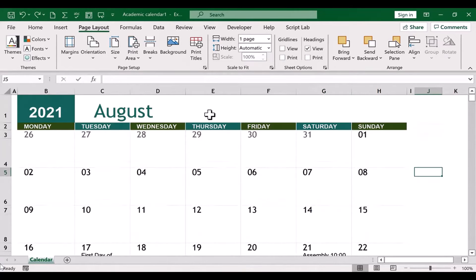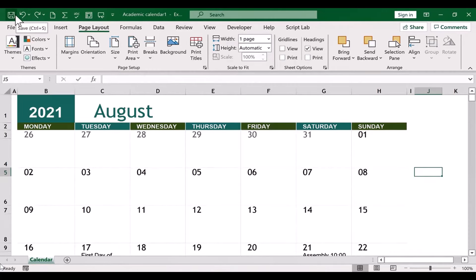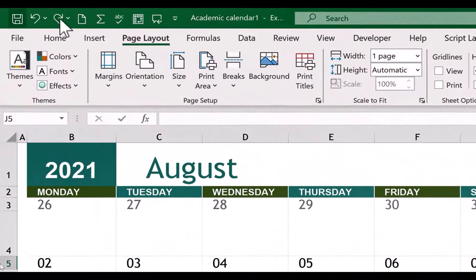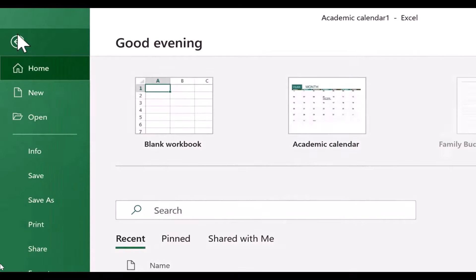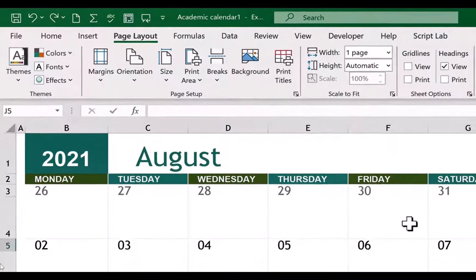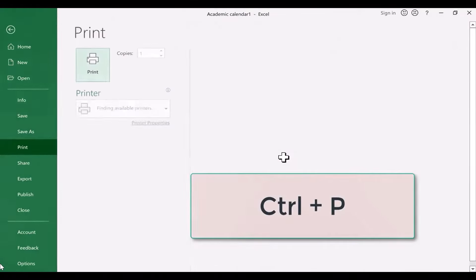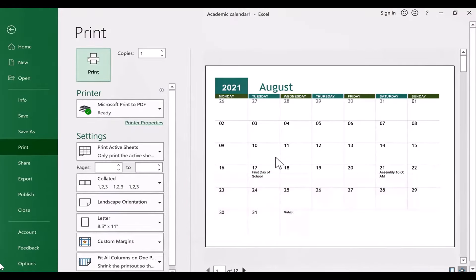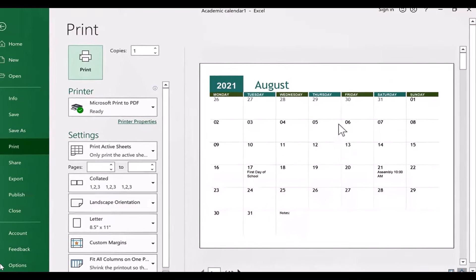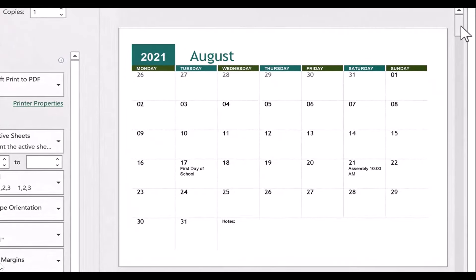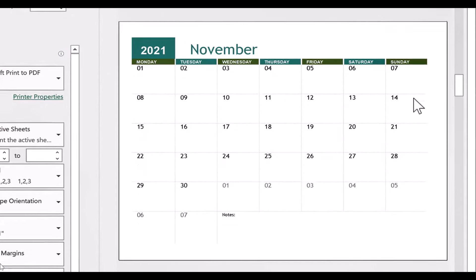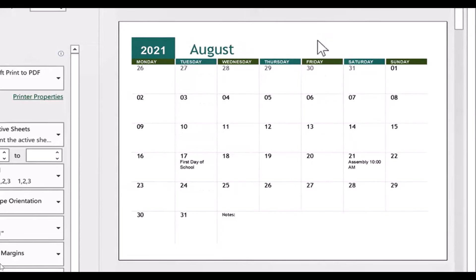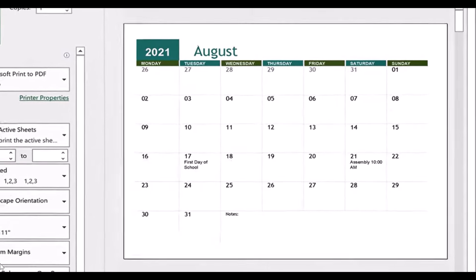Now at this point, I've got a nice calendar. I could save this. I could share it with people digitally if I want to. But in some cases, you're going to want to print. In order to print, you just click File, Print. Alternatively, you can also hold Ctrl and tap P, and it takes you to the print interface. And it gives you a nice preview of what the calendar will look like when printed. And I think this is going to look great. There's September with all the homework and pop quizzes. Poor unfortunate students. There's August with the assembly and the first day of school. So this is print ready.